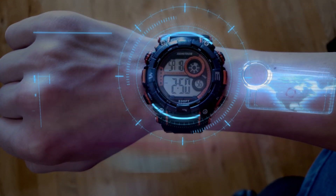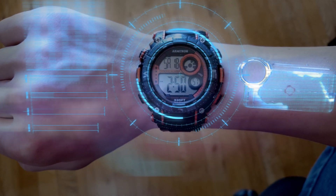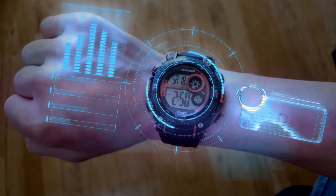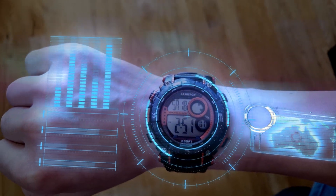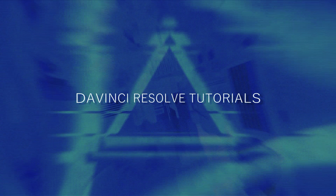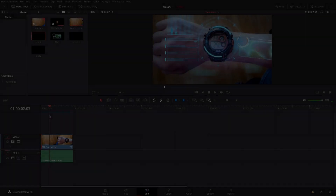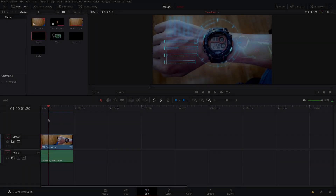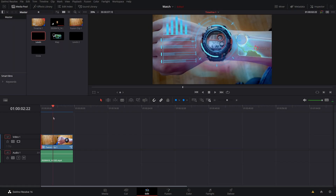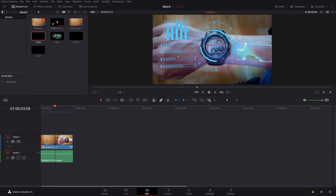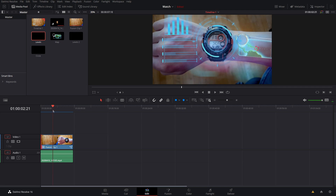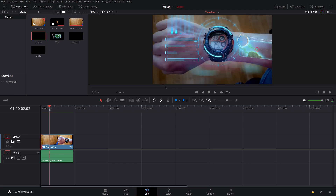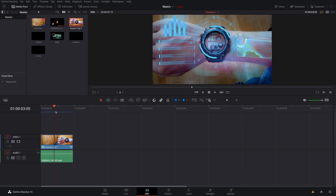Hey, what's up guys, Jake Whip here back for another video. Today we're going to be making this awesome watch effect inside of DaVinci Resolve Fusion. As you can see we have a bunch of stuff going on: all of it's tracked, we have a bunch of animated images, some nice lens reflections, and a blue accent — all to make this really cool effect. So let's jump right in.